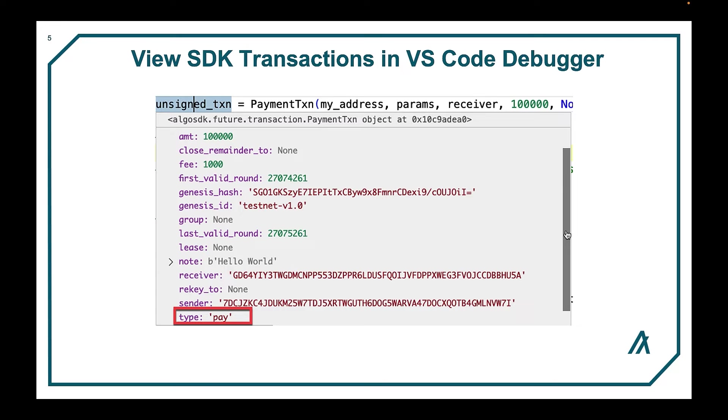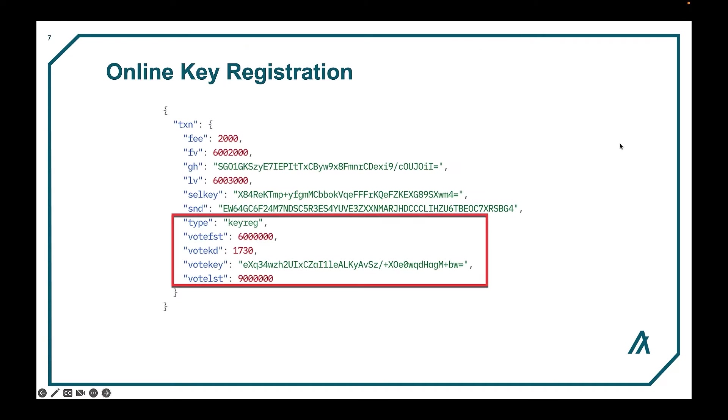On key registration, the purpose of a key registration transaction is to register an account either online or offline to participate, or in other words vote, in the Algorand consensus. This is an example of an online key registration transaction. Notice the type of key reg and all the vote fields.